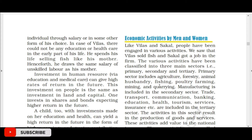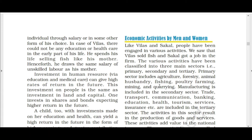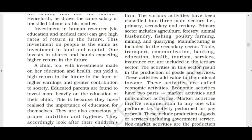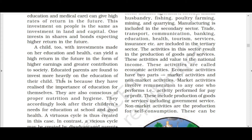This investment in people is the same as investment in land and capital. A child, with investment made in their education and health, can yield a higher return in the future in the form of higher earnings and greater contribution to society.